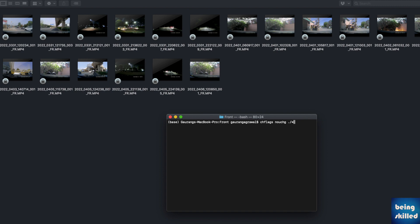Here in this case, we have just typed dot slash star, which means all the files within the current folder. And as you can see, all the locks have disappeared. So this is how you remove the flags from the files.